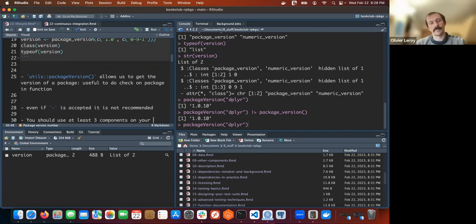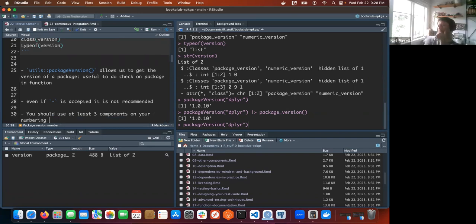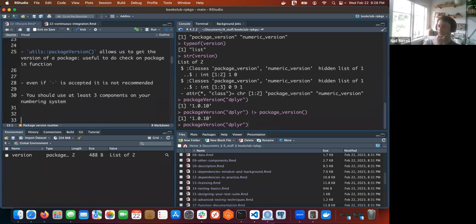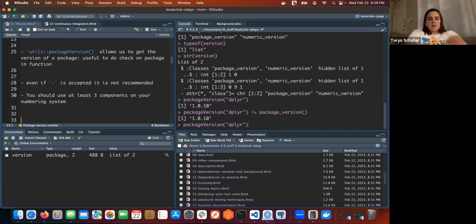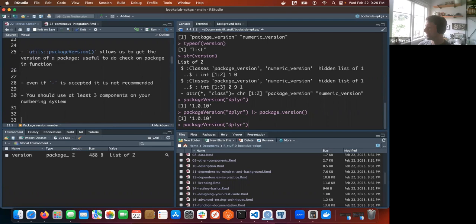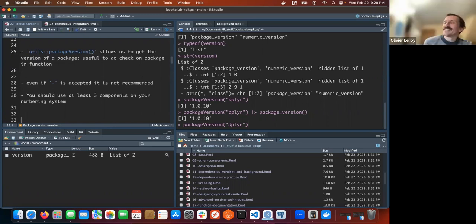I was wondering at this part whether if you accidentally used only two decimal places by mistake, could you go back and correct it, or once it's in CRAN is that kind of it? Do you want to add that question to Jenny? Yeah, let's do it. We haven't added many questions - all of ours are from the beginning of the book.